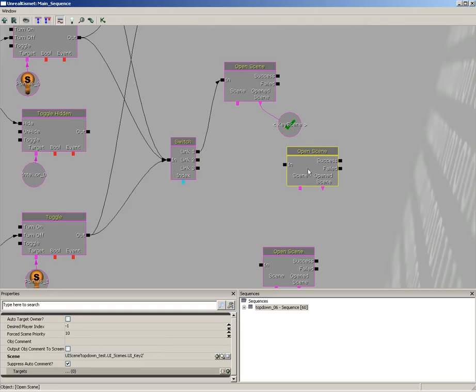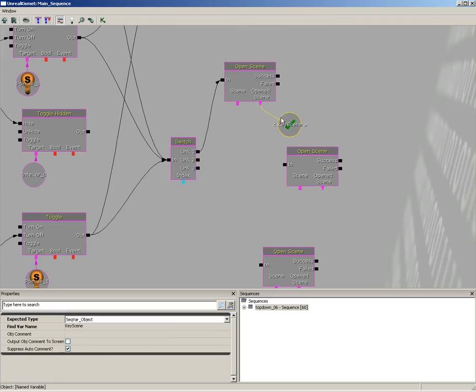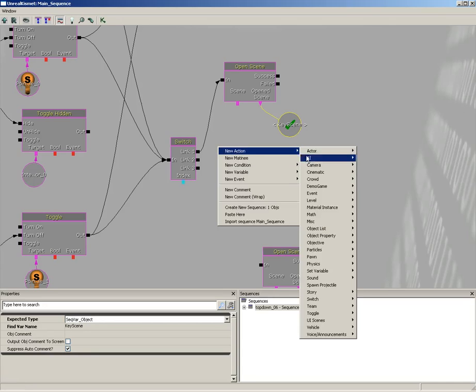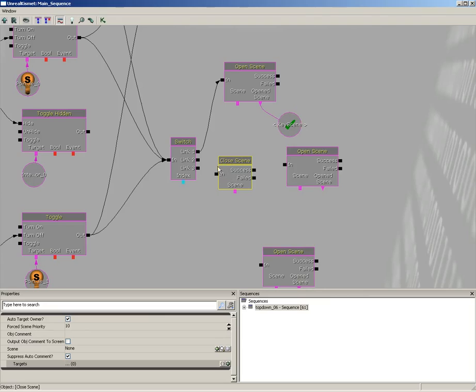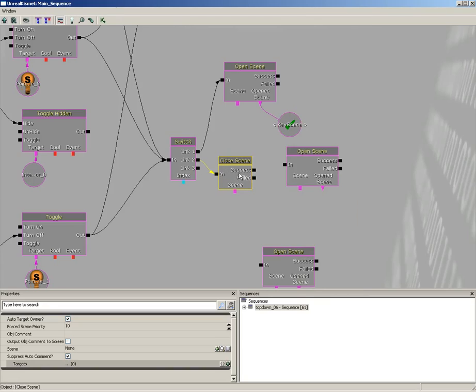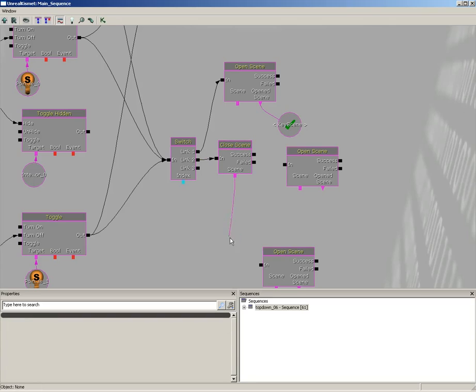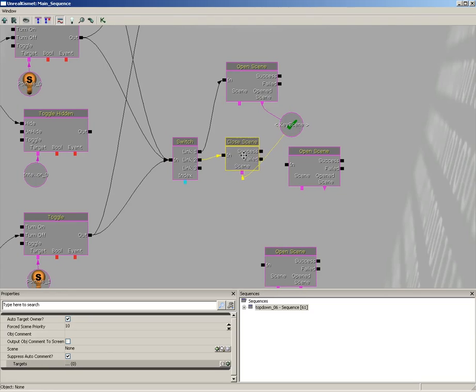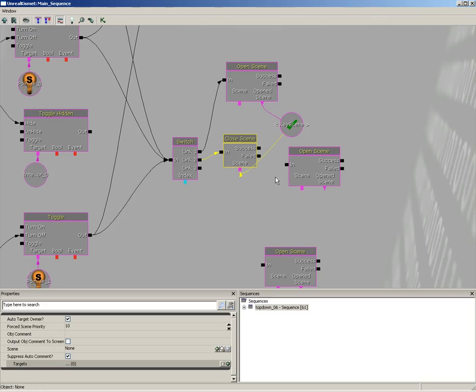So we just opened up UI Key One and we're going to store that inside the key variable. Now as soon as link two is called, the first thing we want to do is close whatever is stored in this variable. So let's right click, go to New Action, UI Scenes, Close Scene, plug this into link two. Now for the scene input at the bottom, just drag a little pink wire up here to the guy that just got opened. So the second time around, we're going to start off by closing what was open a moment ago.